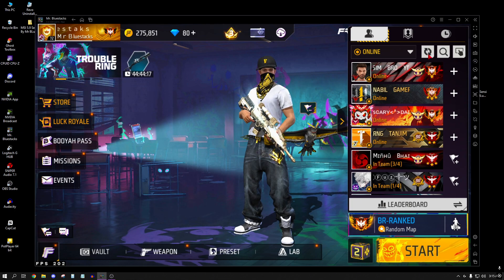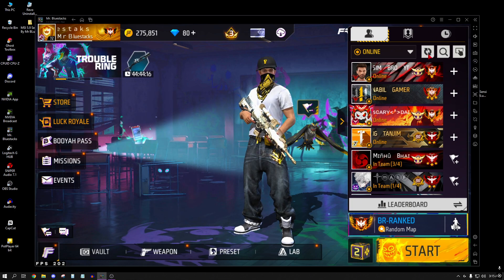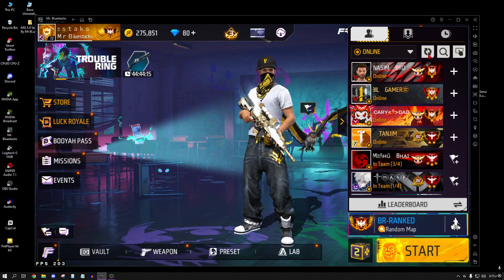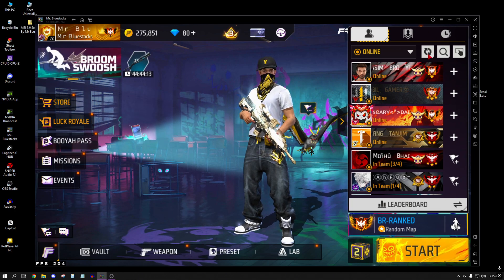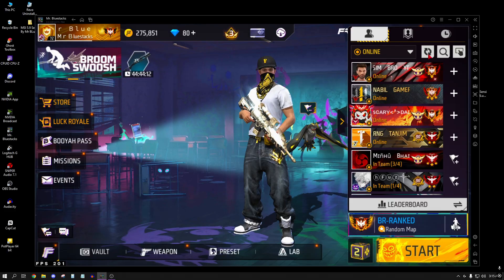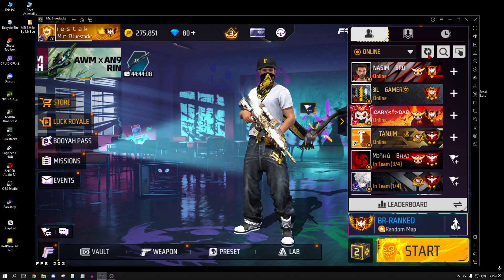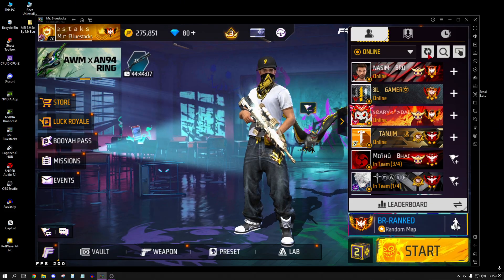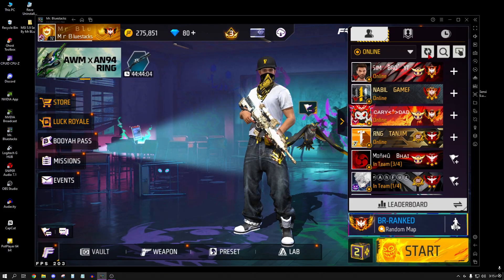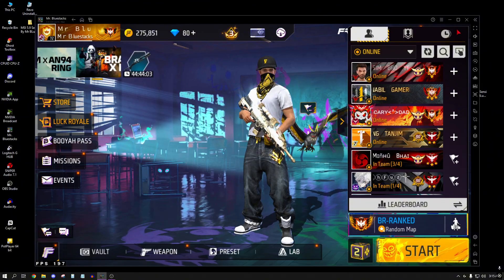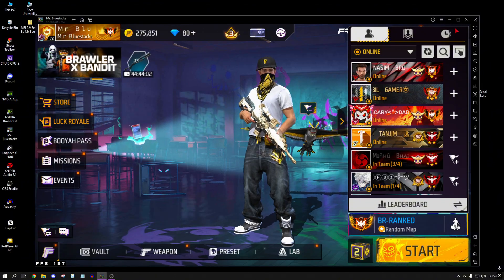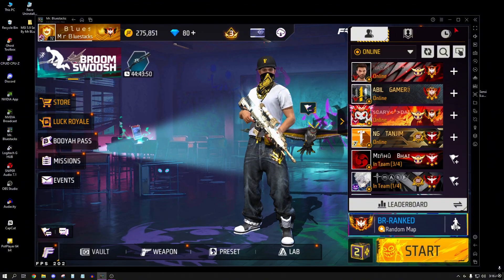Assalamualaikum. Welcome to this video. Today we are going to talk about Free Fire, and we can add Free Fire games as well.